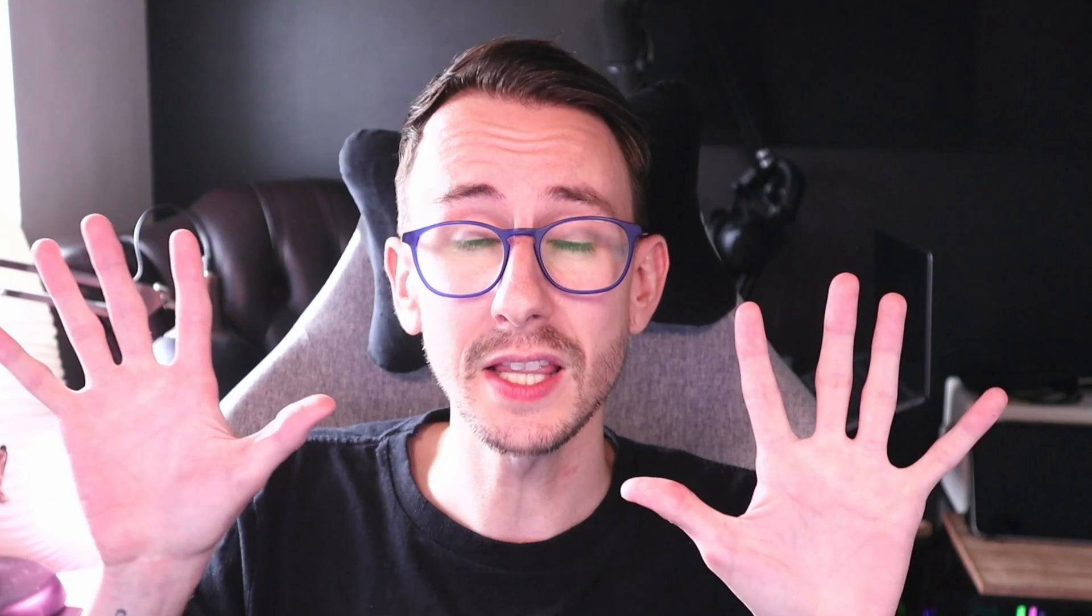So there you go, there's 10 things, in Halo PSA, that I think you should, at least be aware of, if not enable, in using your daily build. I've been Connor Fagan, with Renato Solutions, have a beautiful day, and I'll see you all soon.